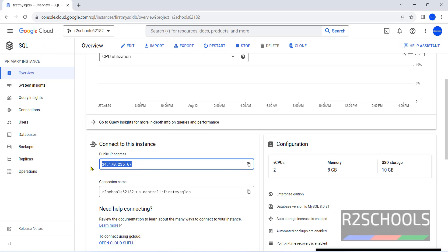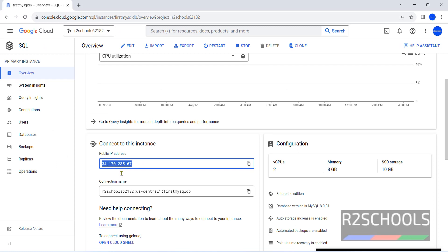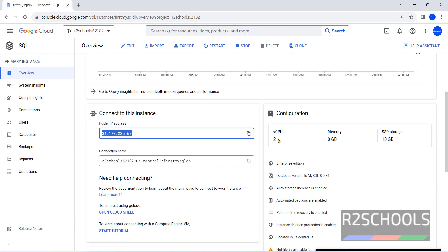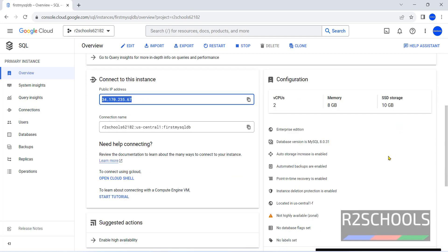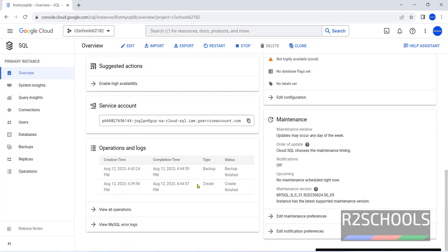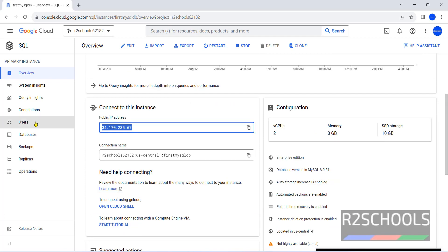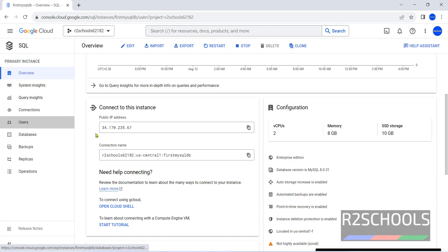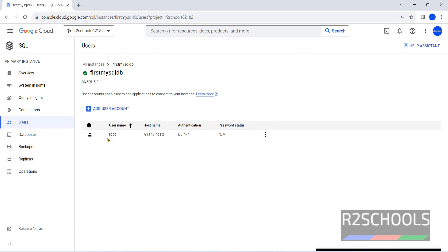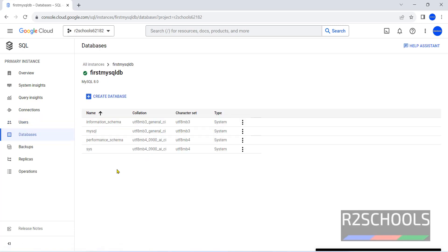This is the public IP, this is two CPUs, 8 GB memory, and 10 GB SSD storage. This is the service account and this is the backup information, created date. Click on users. See, we have only one user, that is root user. Now databases, see we have these 4 databases, these are the default databases that come with MySQL.